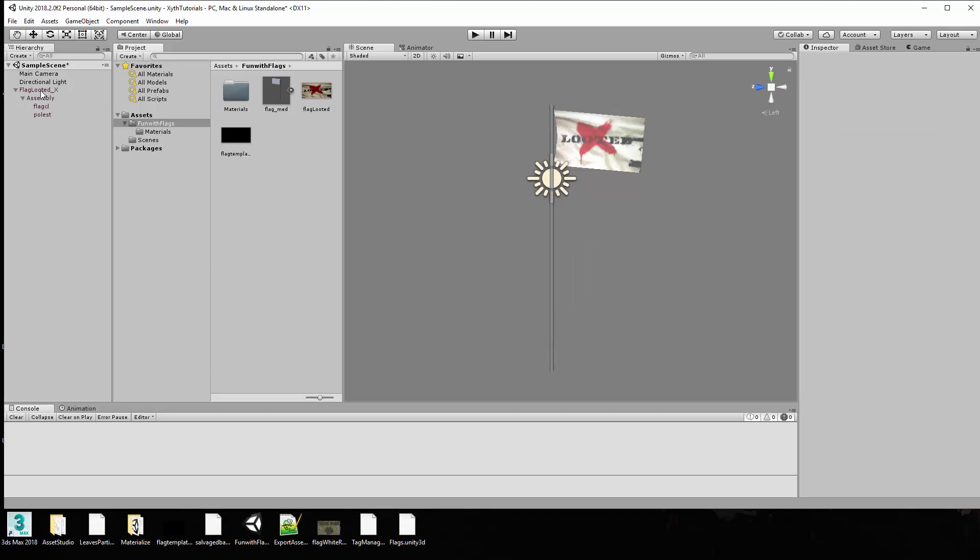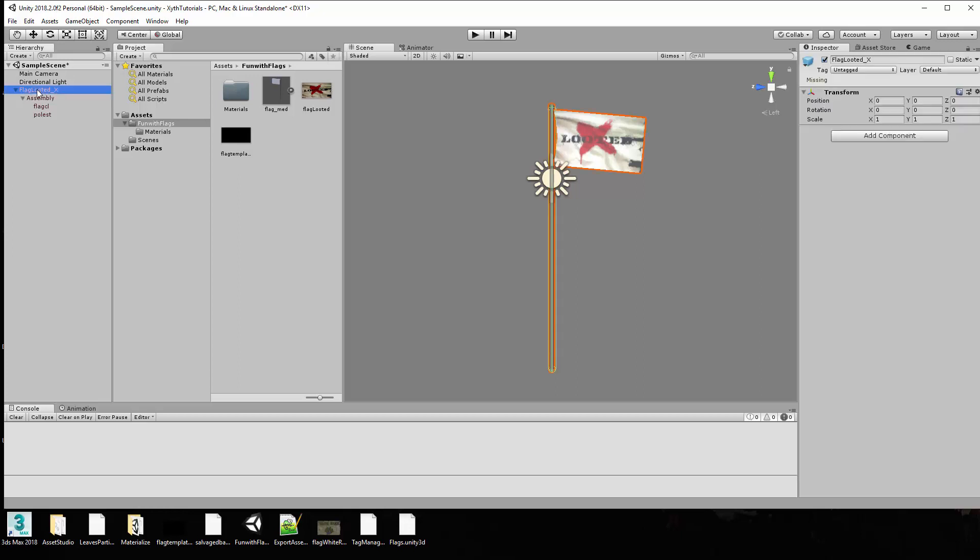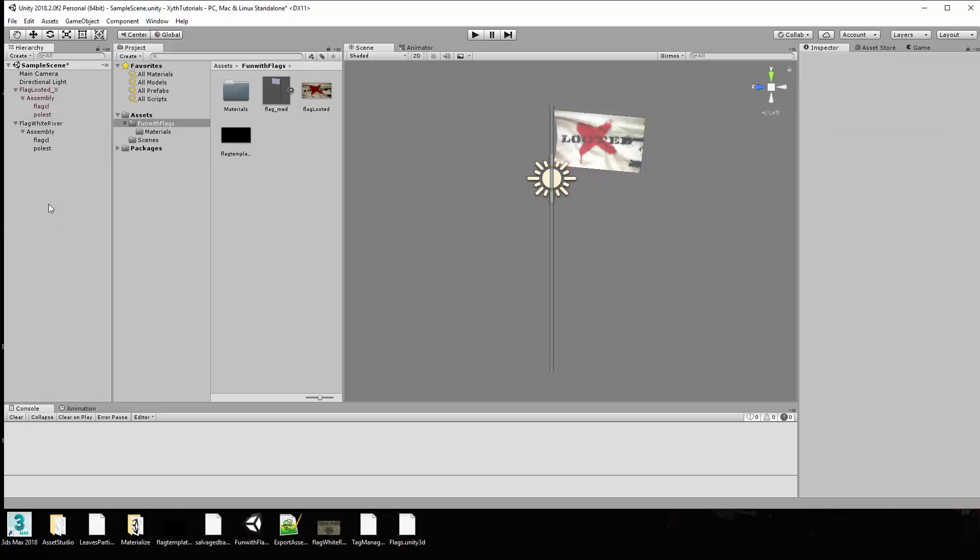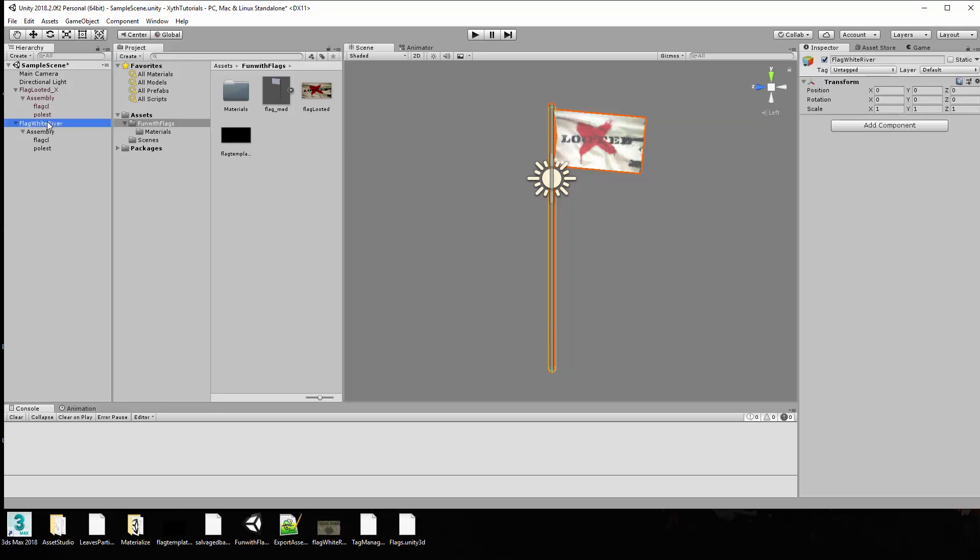Since we already have a flag included in the game, we want to go ahead and I generally just like to make a copy of that. If you right-click on it you can go ahead and click duplicate and it will bring another one down and rename it for you. Let's change this flag, call it flag white river. And we'll get rid of this because we will duplicate the name again and I use -X here for my stuff that I make.